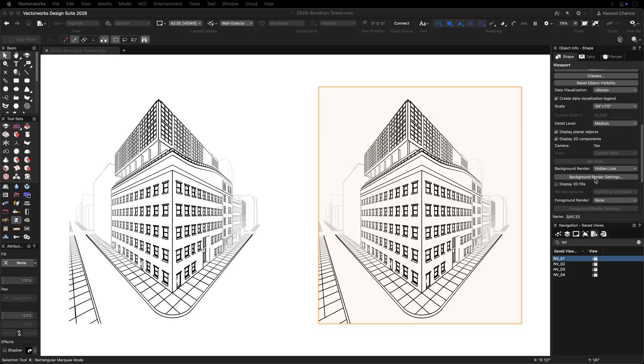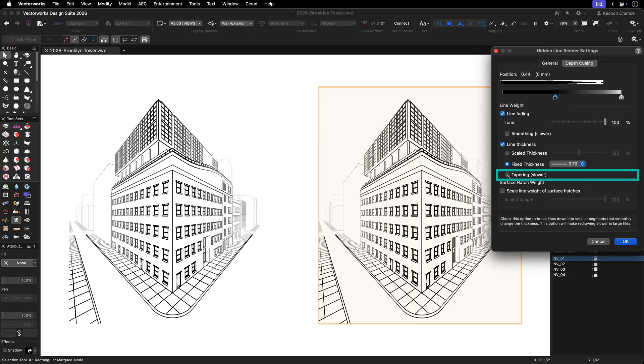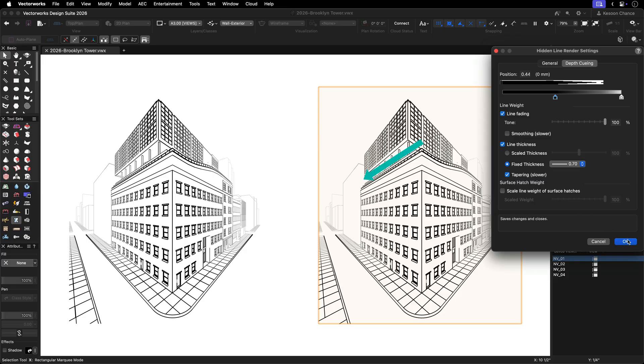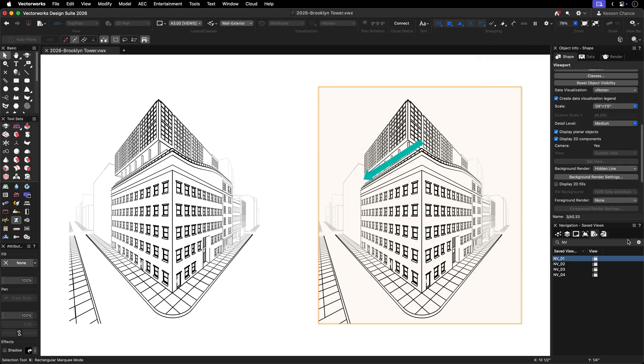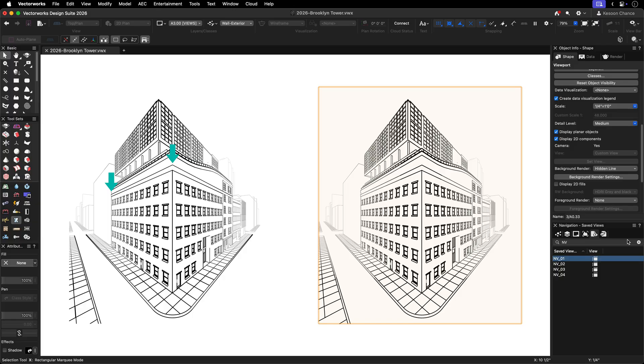For 3D views, enable tapering to make lines gradually thinner as they recede into the distance. This is especially noticeable on long lines running away from the viewer. When tapering is not enabled, a line that is not parallel to the viewer will have a line weight that is an average of its nearest and farthest values.